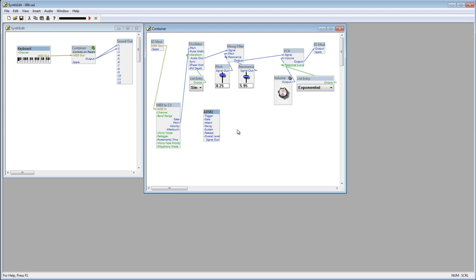Basically, pressing a key opens the gate and allows the signal to flow through. Releasing the key closes the gate, stopping the signal.